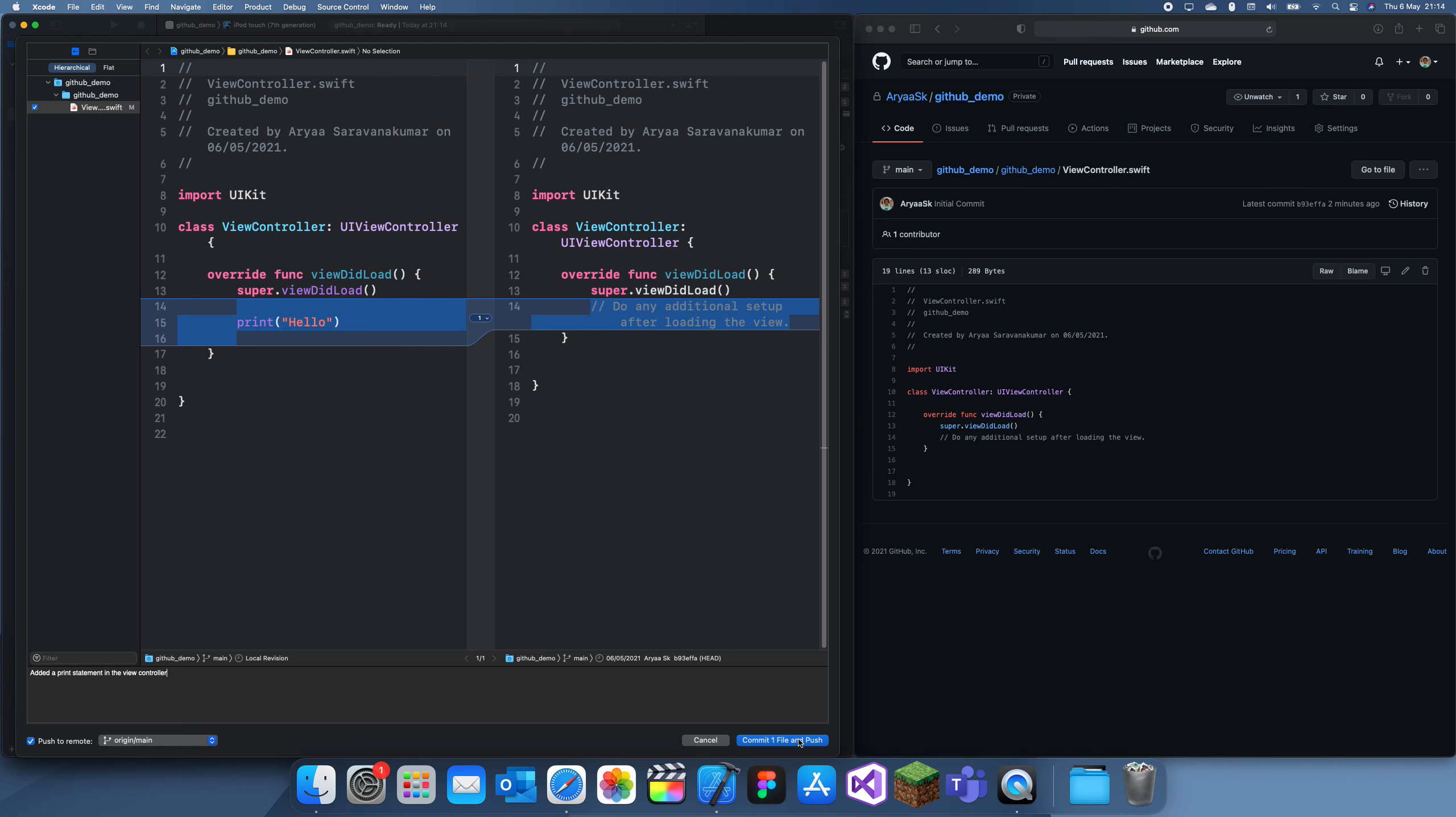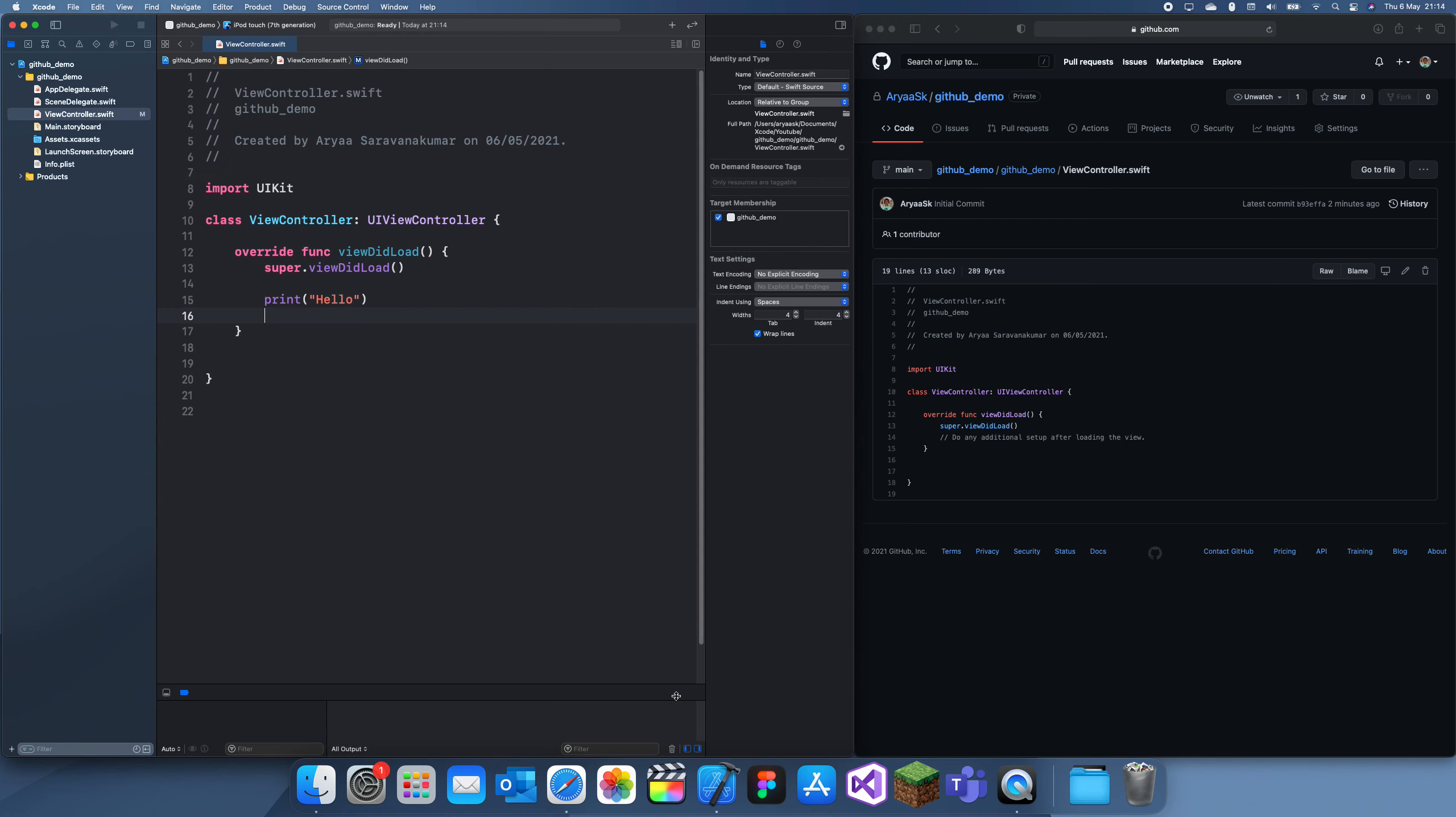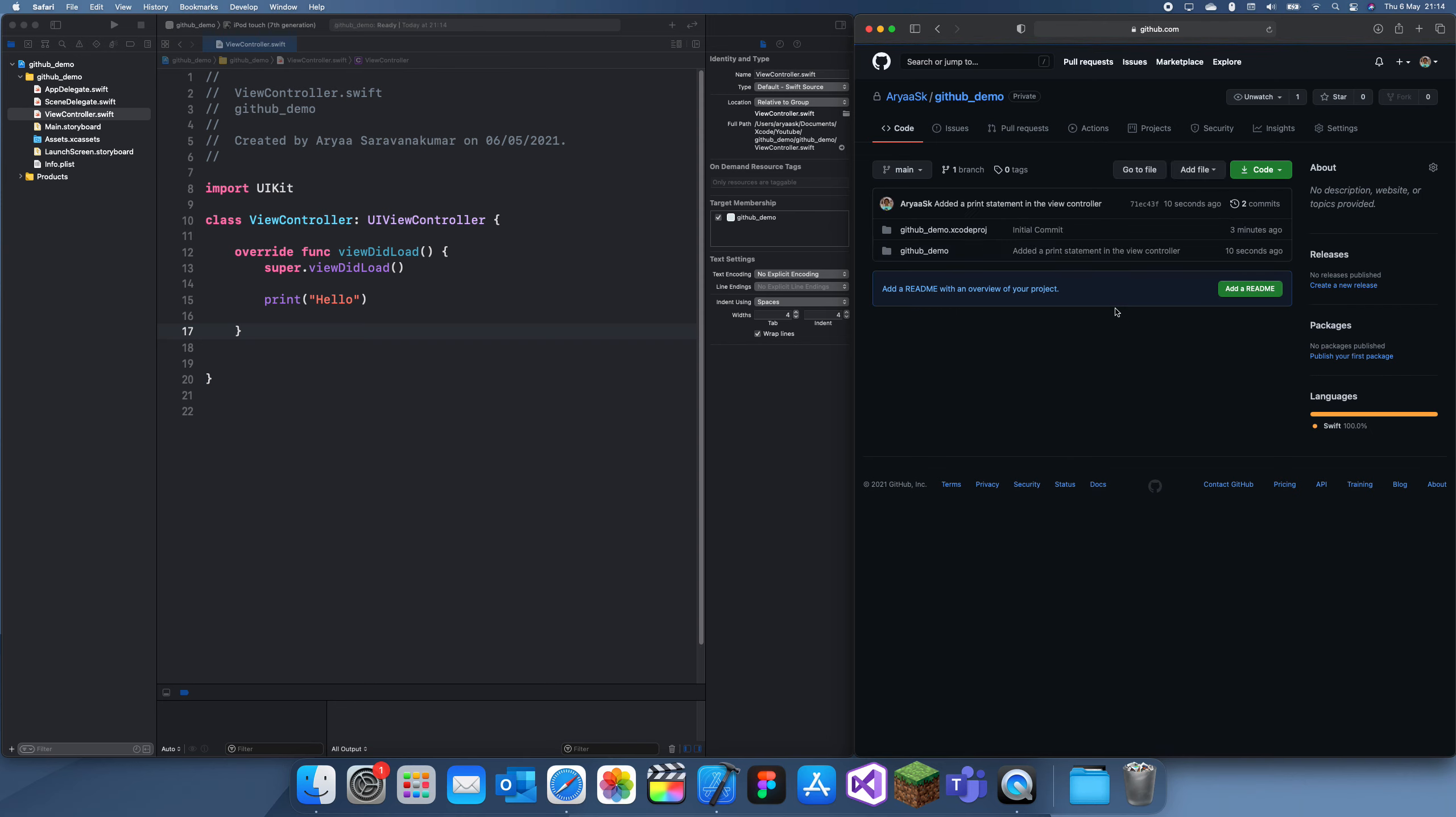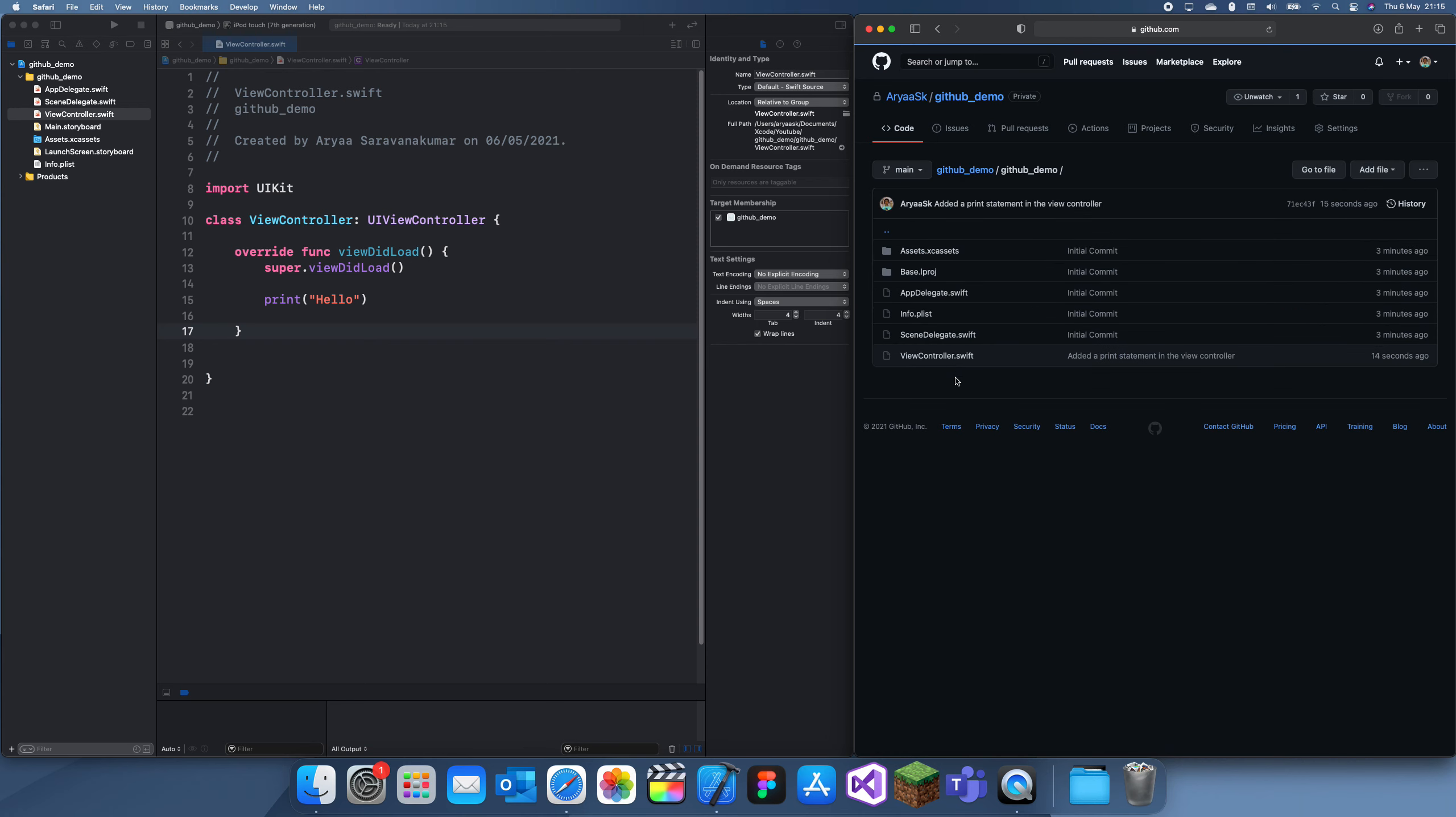If we push to remote, commit one file and push, now it's pushed. So I'm just going to wait for a few seconds, and then I can go back to this. And here it is, so 10 seconds ago. GitHub demo. Now I can go inside of here, view controller, and it's here.